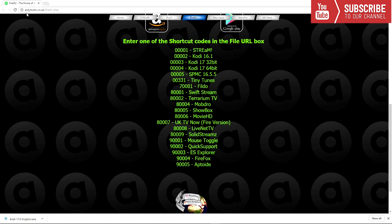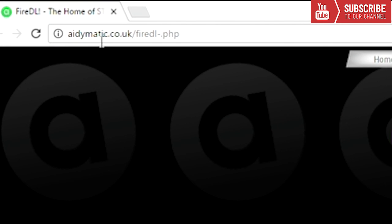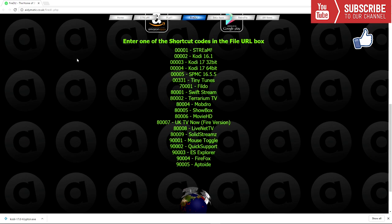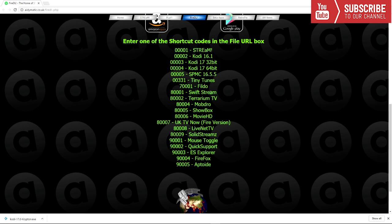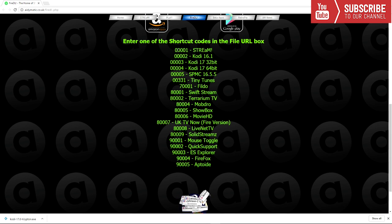To get this code, you can go on this website right here. It's aidymatic.co.uk/firedl-dash.php, or you can get these codes right from the description down below. Here are the codes we have to input into the FireDL application to get each one of these apps.